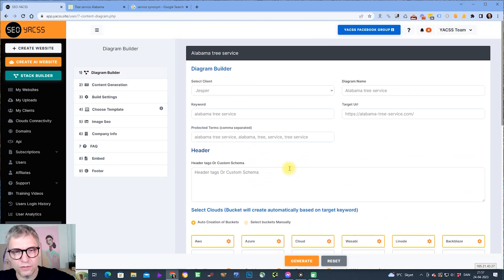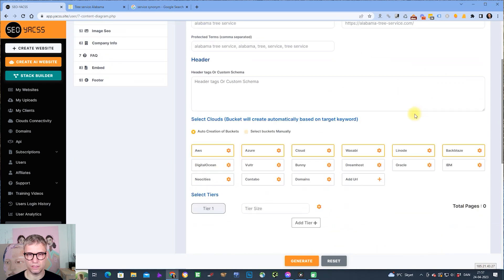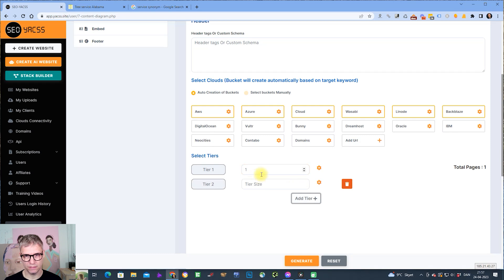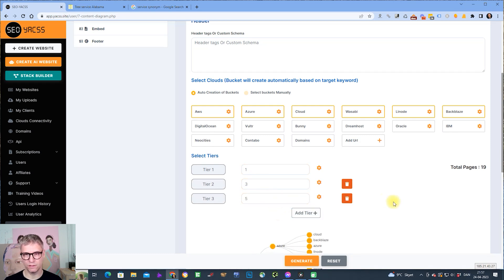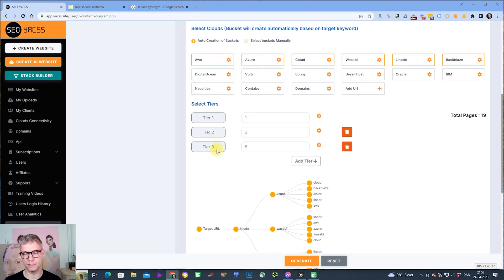I input keyword, target URL, I come down here, I'm going to build my cloud stack now. I would like to have one, three, five like this. So what this means is I'm allowed to build a three-tier cloud stack, one page pointing to the target URL, three pages pointing to tier one, and five pages pointing to each node in tier two.